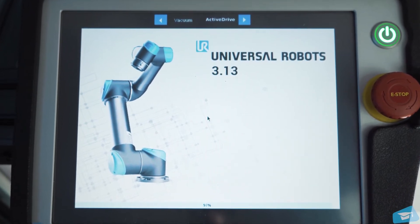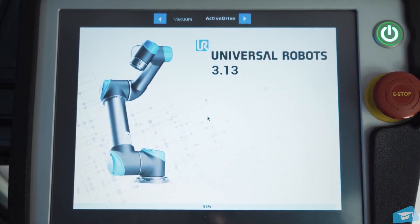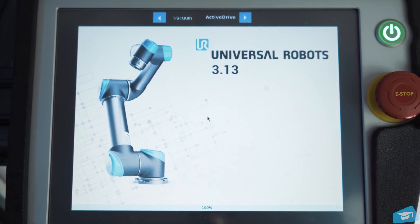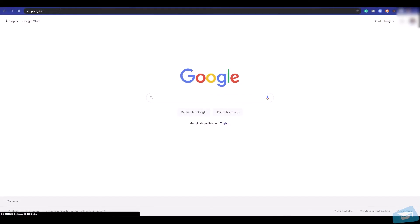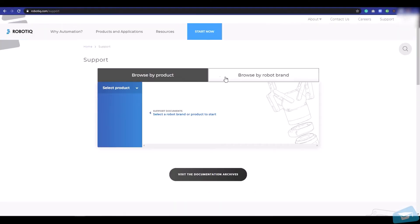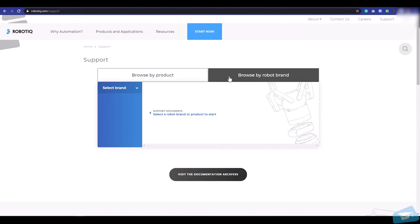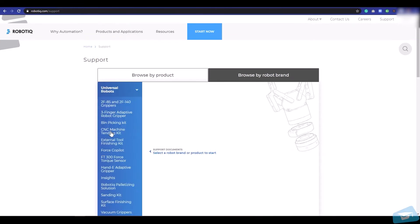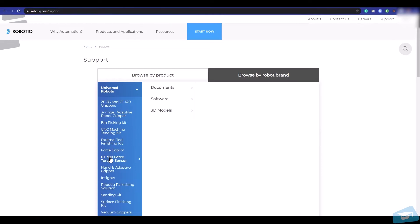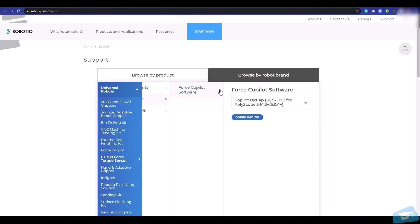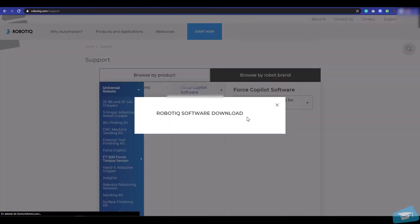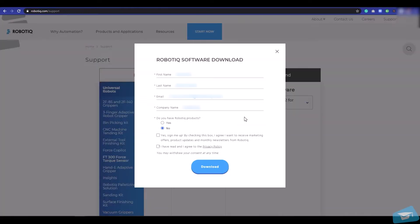Let's install the Co-Pilot URCap. Browse to support.robotique.com. Select your robot brand from the drop-down menu—in our case, Universal Robots. Select your product, software, and URCap and download the file. Fill out the Roboteek URCaps download form and press the download button.